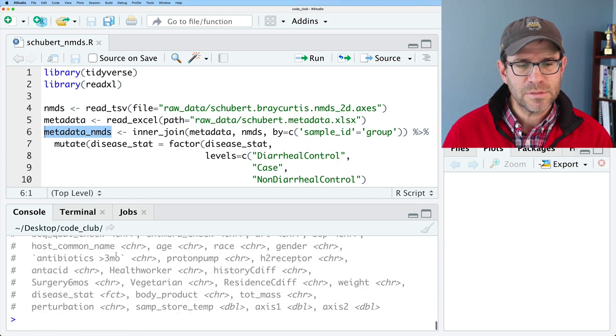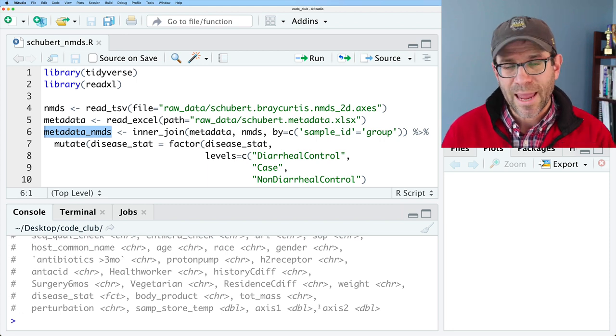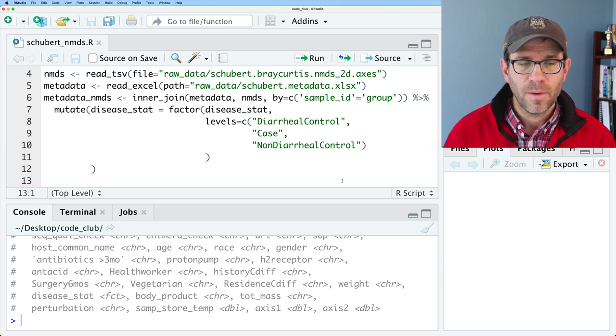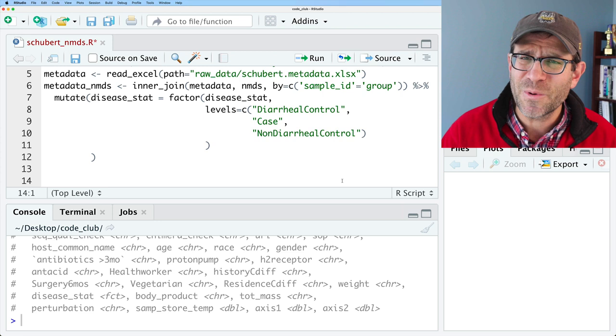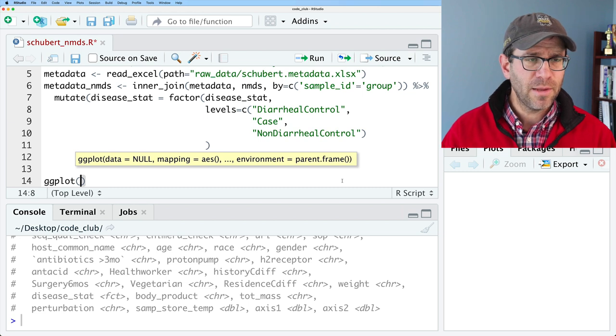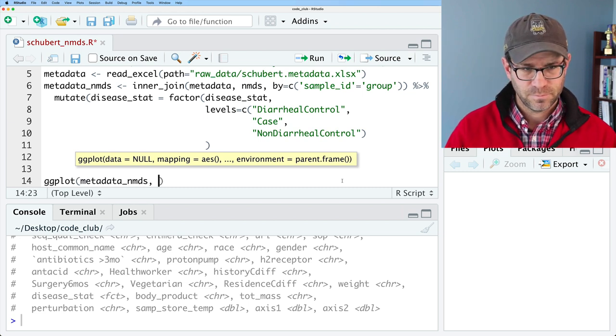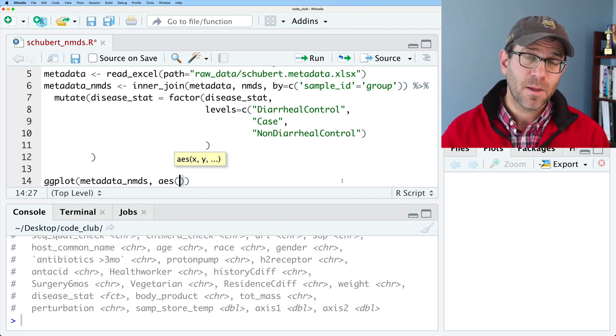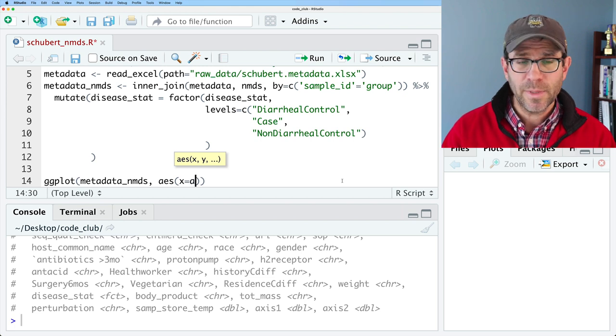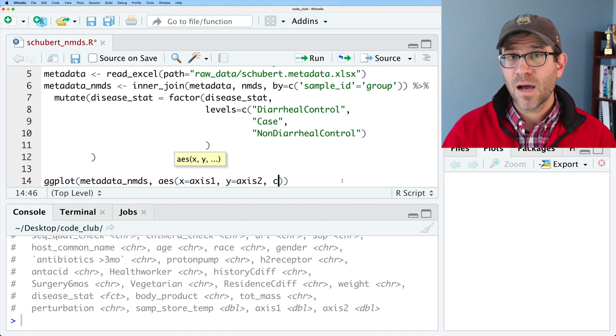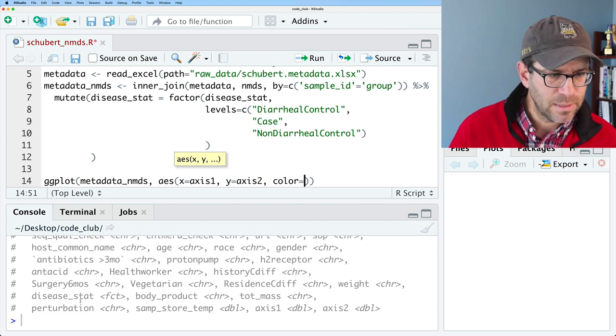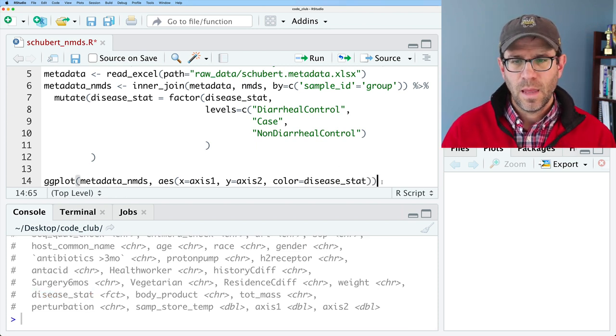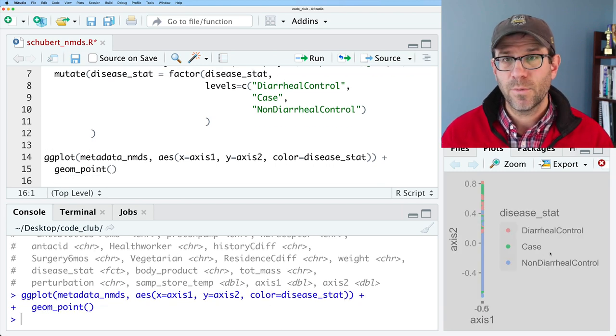And what we will see is that we have axis one and axis two are our two axes for our NMDS. And maybe in a future episode, we'll talk about why NMDS and why not PCOA. But there's only so much we can do in one episode. All right. So to build this plot, what we can do, I'm going to do ggplot, and then we'll do metadata_nmds. And then our aesthetics, what variables we want to map to different components of the plot. So X will be axis one, Y will be axis two. And then the color, I'm going to map to disease_stat, this variable here. And then we'll do geom_point. So let's go ahead and run those and see what we get.